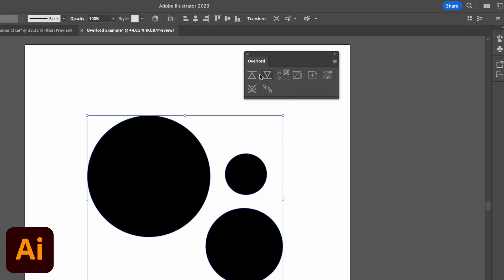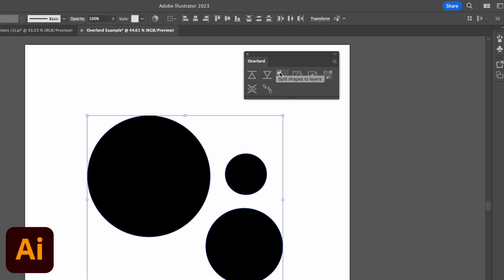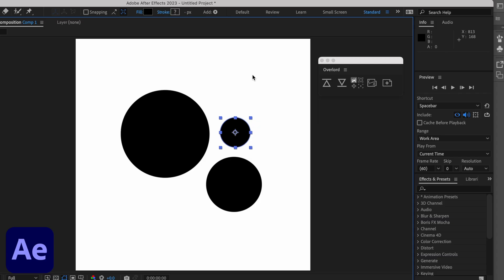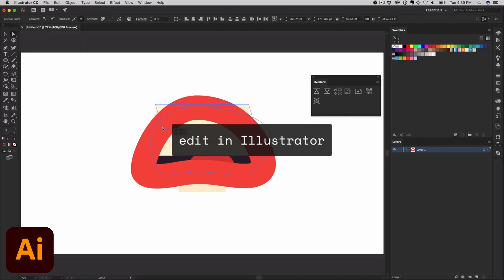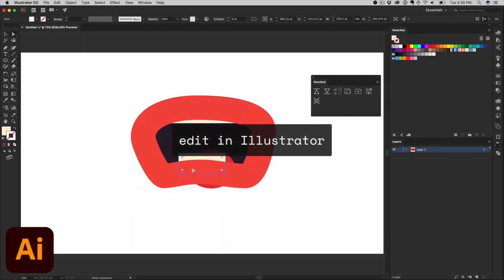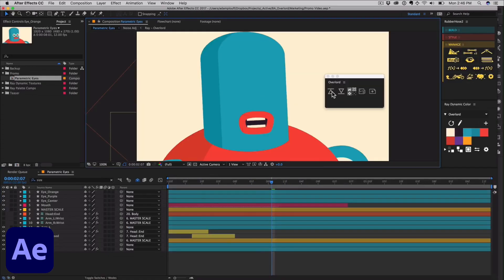You'll also notice that you have a few options here with the plugin. Settings to help keep your objects grouped or ungrouped. Either way, Overlord is gonna do a really good job of retaining all the objects as is so that you can get started animating as quickly as possible.